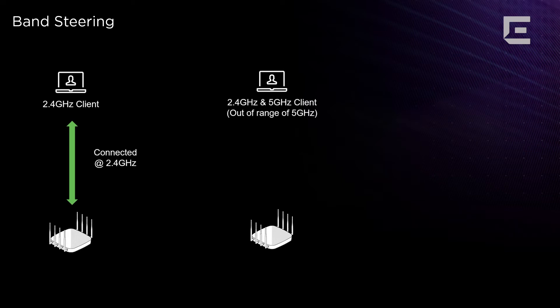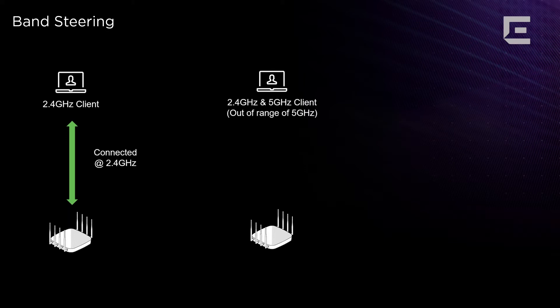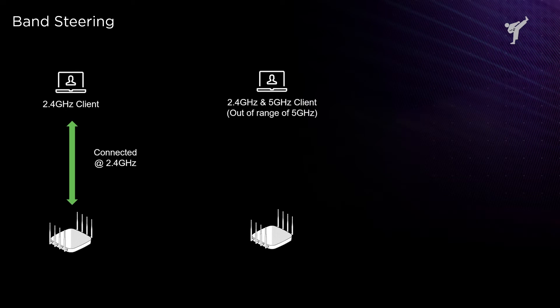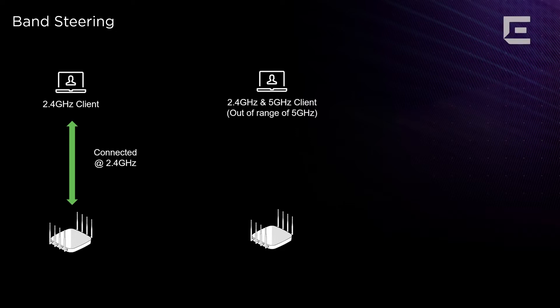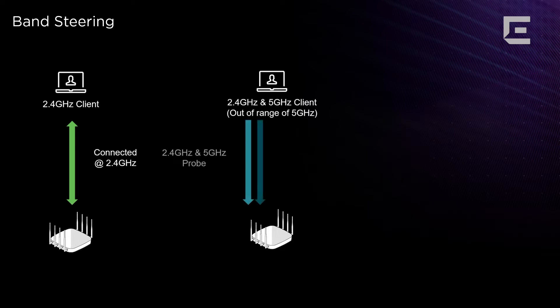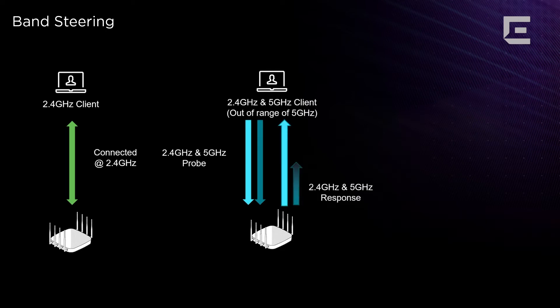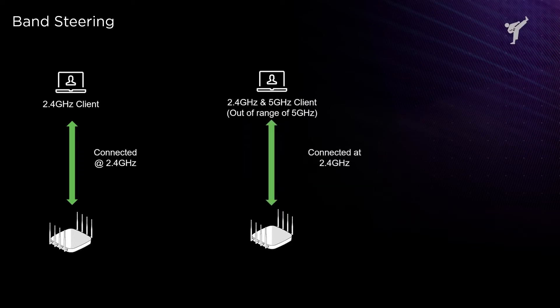If we have a client that's capable of both 2.4 and 5 gigahertz but is out of range of the 5 gigahertz radio—and this strongly depends on your Wi-Fi design—because if your 2.4 and 5 gigahertz radios are at the same power output setting, the 2.4 frequency has better propagation properties and traverses further. This type of client will send probe requests both across 2.4 gigahertz and 5 gigahertz, but it won't hear the response of the 5 gigahertz radio and will connect to 2.4.